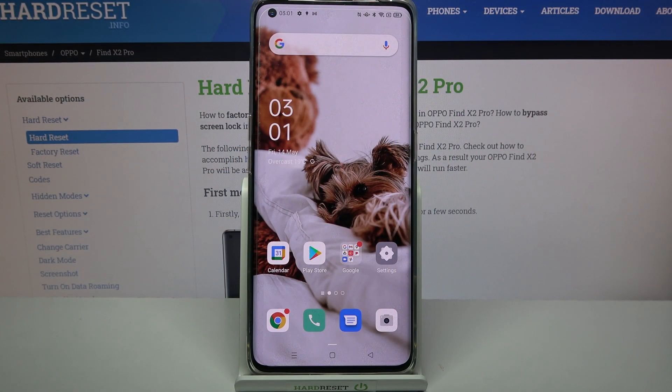Hi! In front of me is the Oppo Find X2 Pro, and today I would like to show you how you can clone apps on this Oppo.